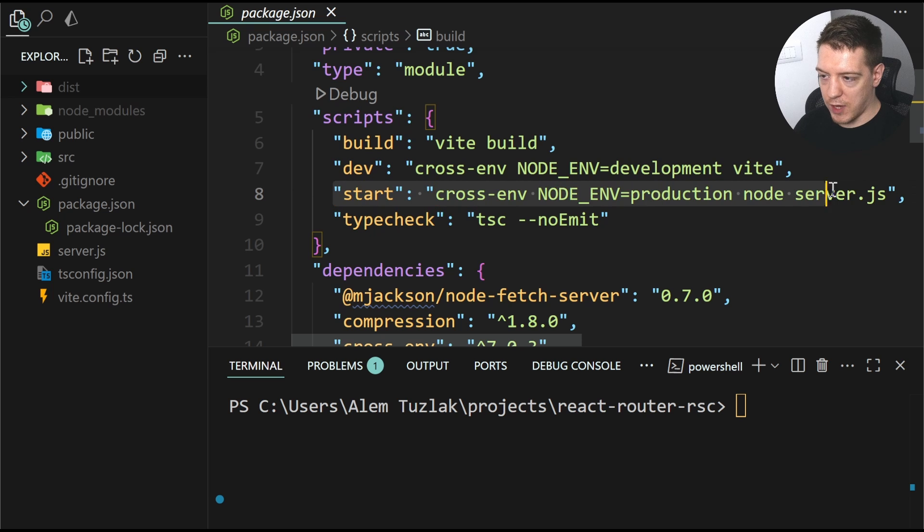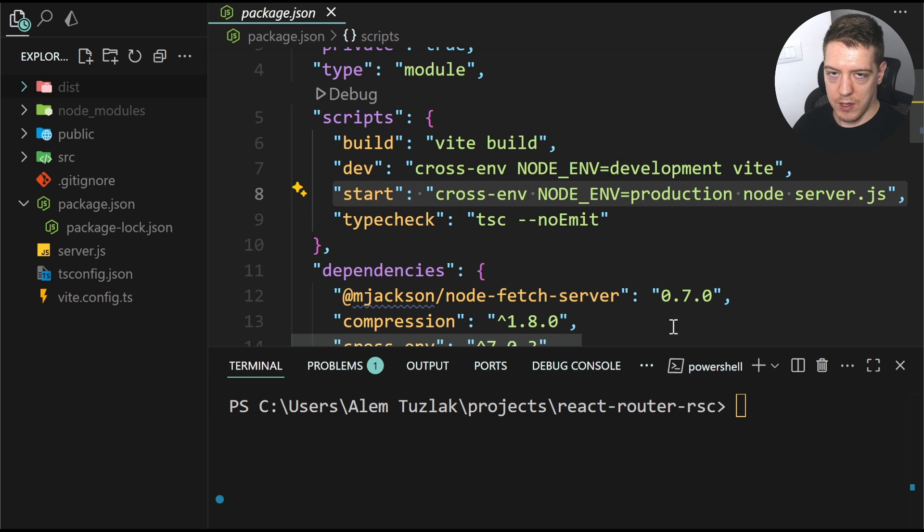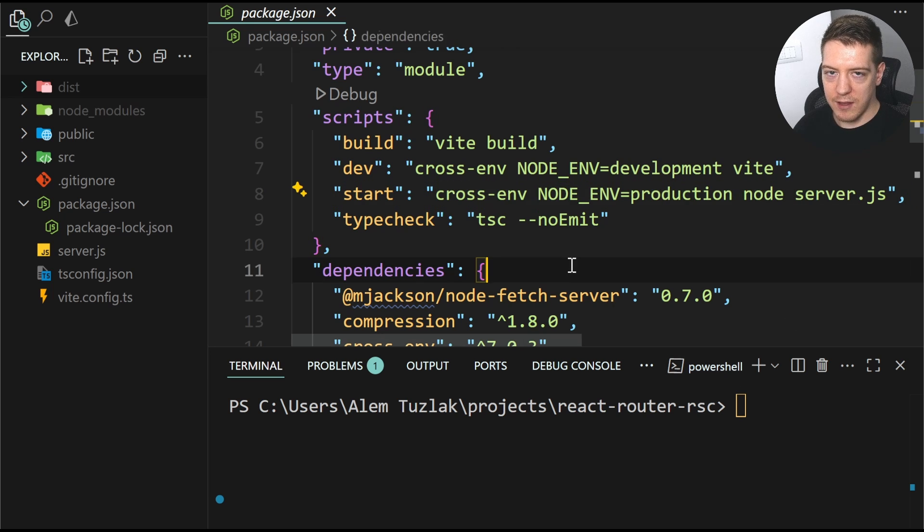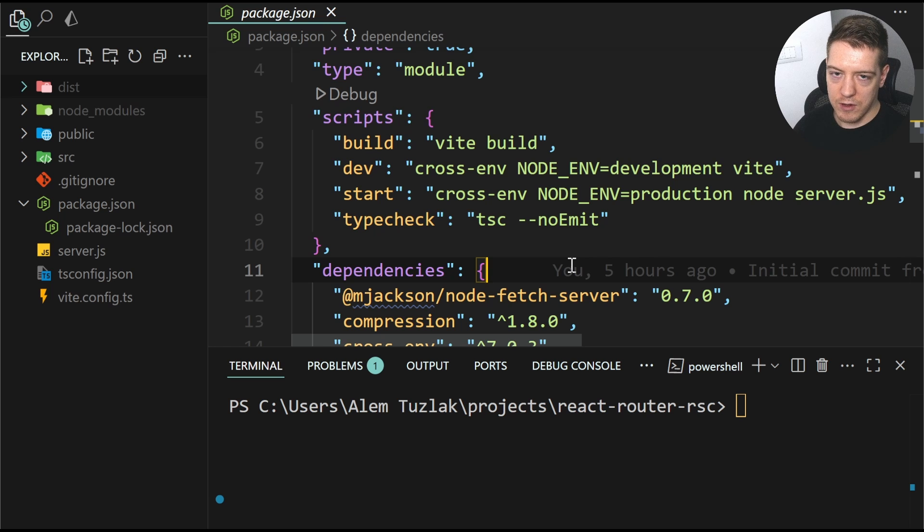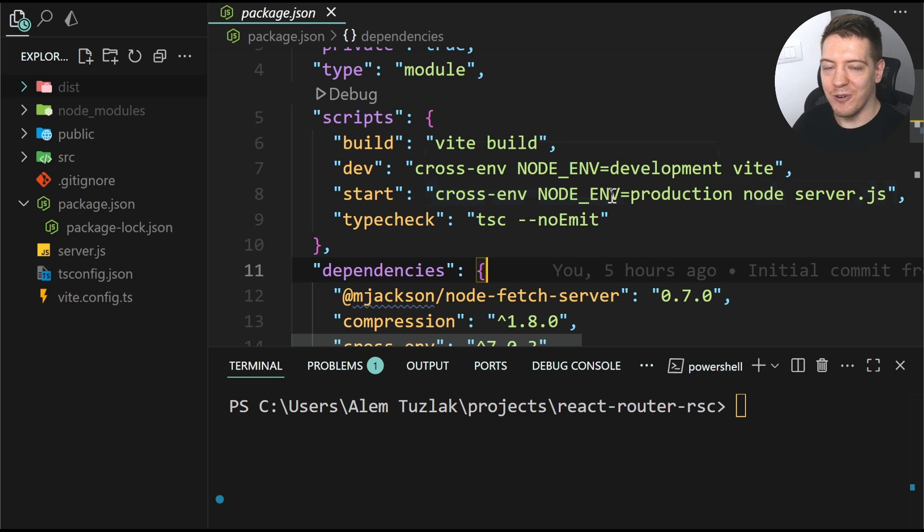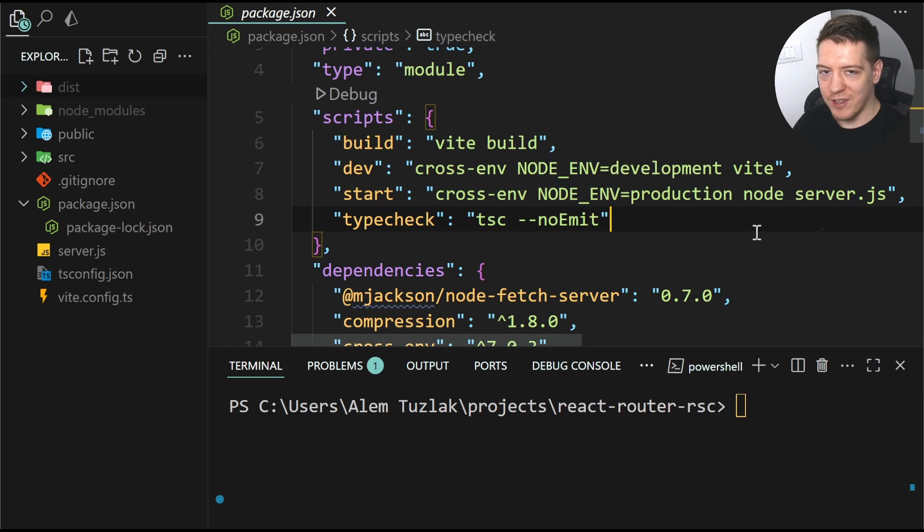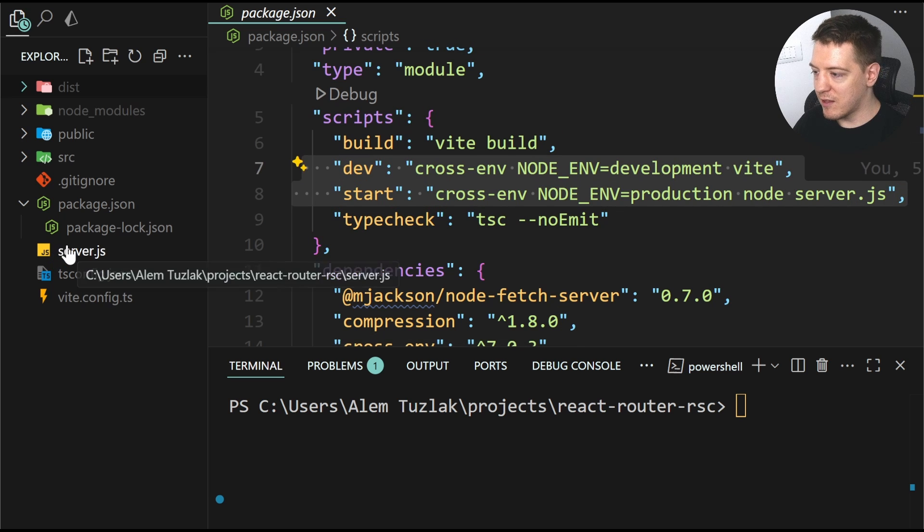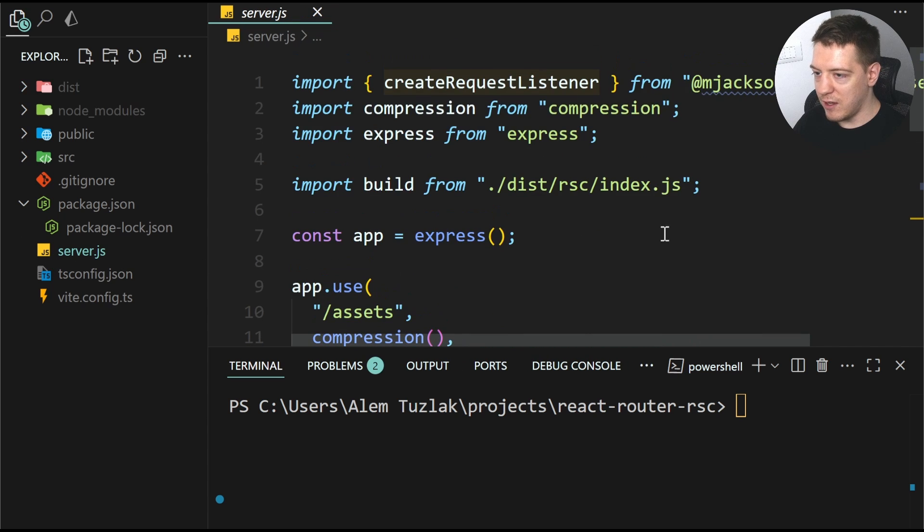And also you have your start command and the start command runs a custom server. So what's important to understand is if you want to use React Server Components, you have to have a server. So how that works is you just start this server here and the server is located here.